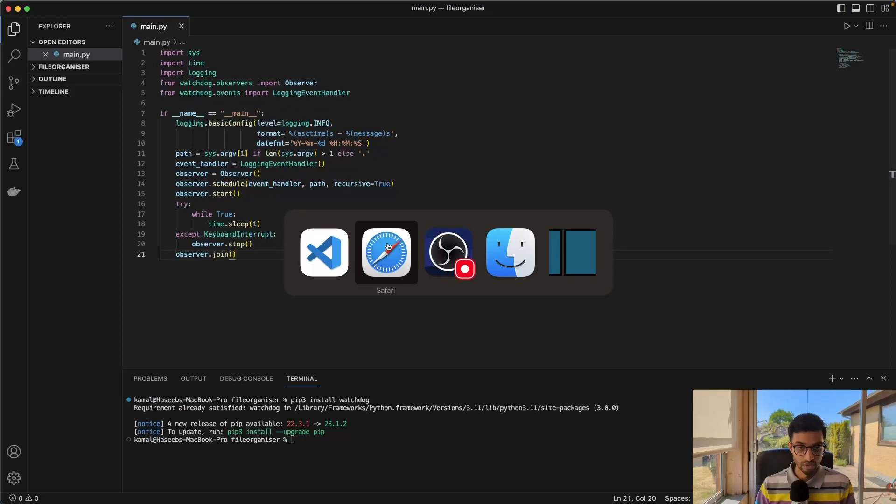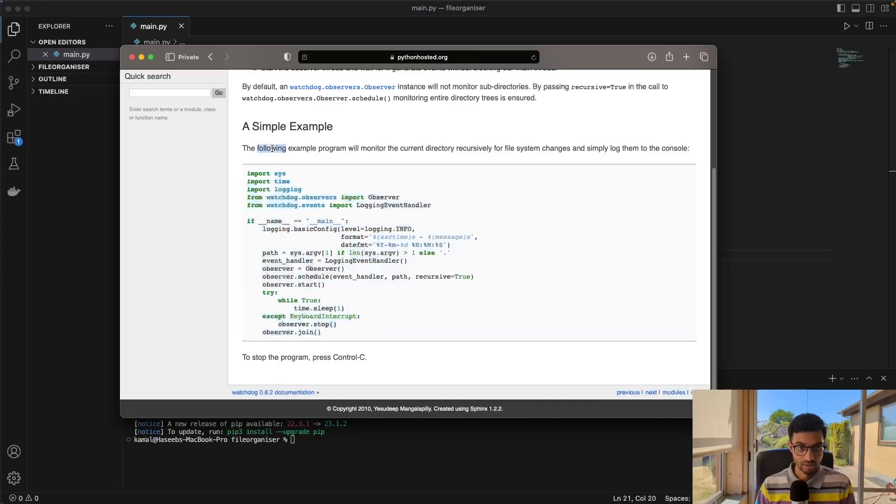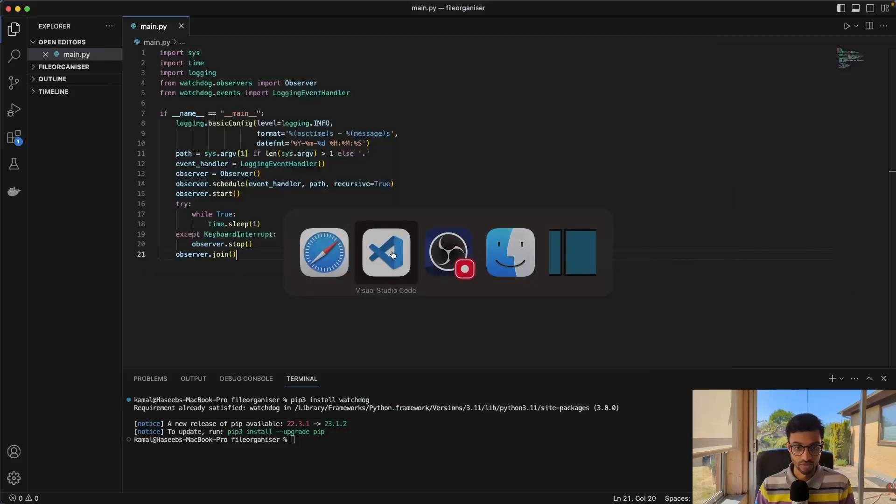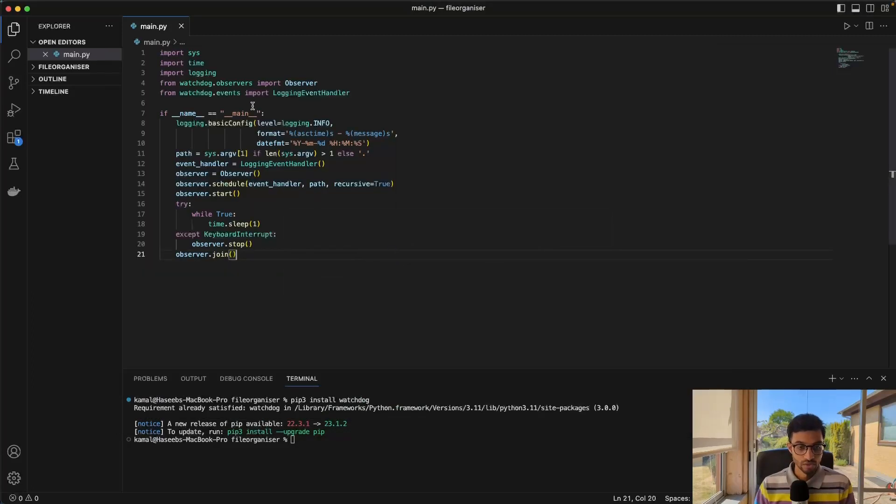So once that's been installed, I will just go to the quick start and copy this example like that. And this should then monitor. Yeah, so the following example program will monitor the current directory recursively for file system changes and simply log them to the console.